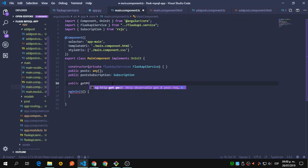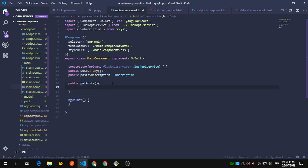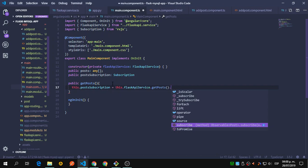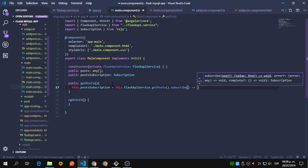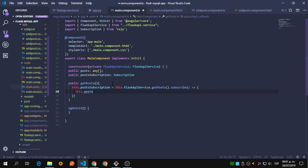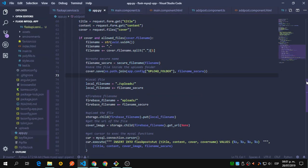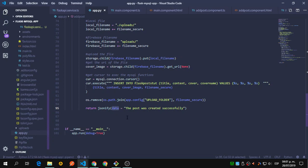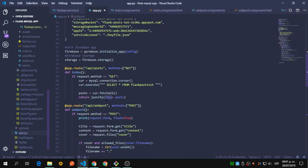Now we're going to create a new function called getPosts. This one is going to set this.postSubscription to this.flaskService.getPosts, and we subscribe to that. Let's call the response 'p' and return it — this.post is going to be p.data because we are sending a data object.